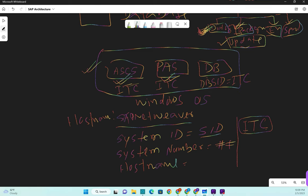Every application server has a unique two-digit system number. For example, ASCS could be 00, PAS could be 01, and if you have additional application servers you can assign 02, 03, and so on - anywhere from 00 to 99. You choose this number during installation, and it will identify each instance. The host name in our case is SAP Netweaver.